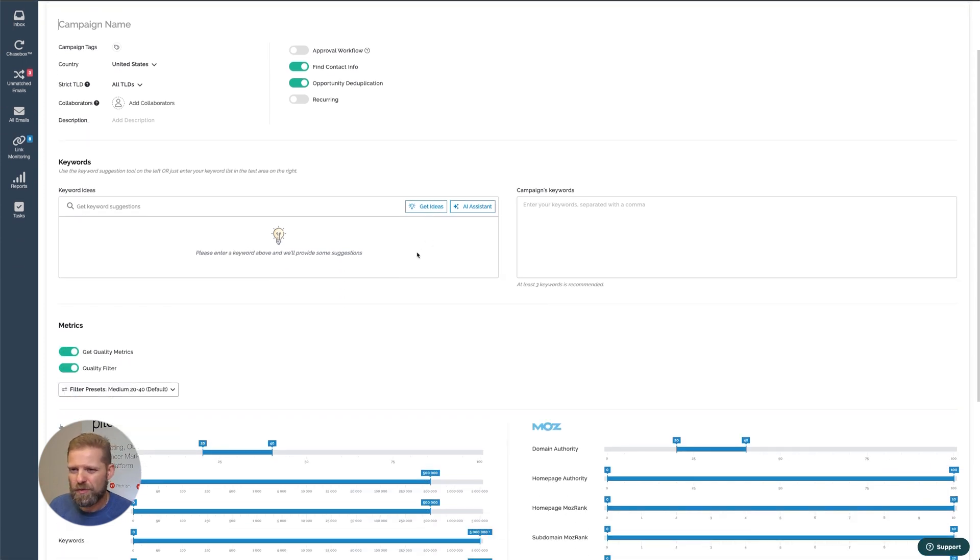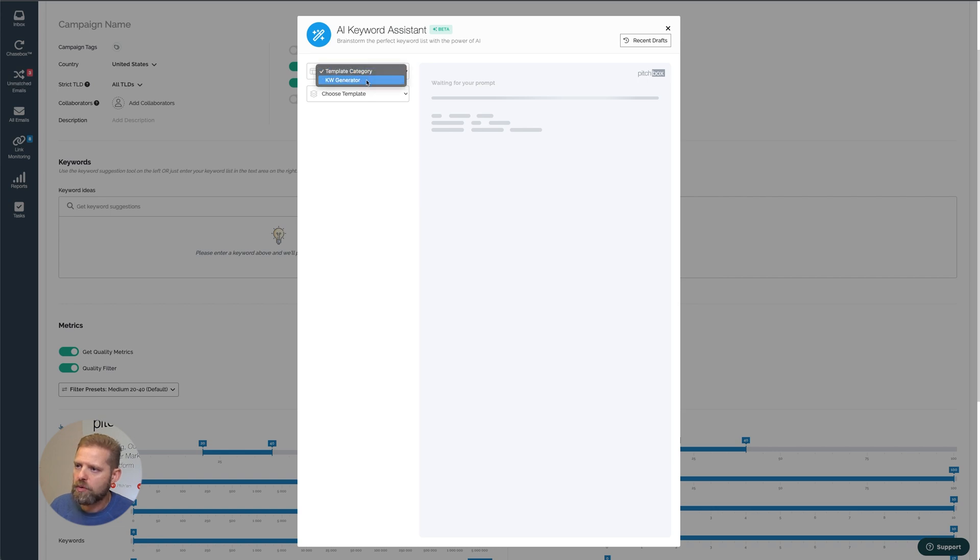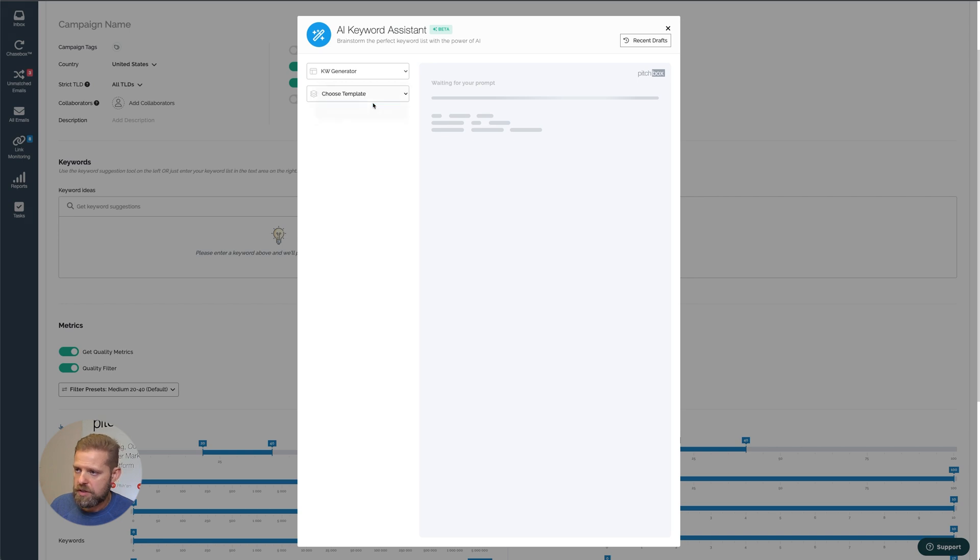Get Ideas has been in Pitchbox for many years and it's very similar to Google Suggest, whereas the AI Assistant is the new game. I'll select Template Category Keyword Generator. For the template, I'll select Keyword Assistant.